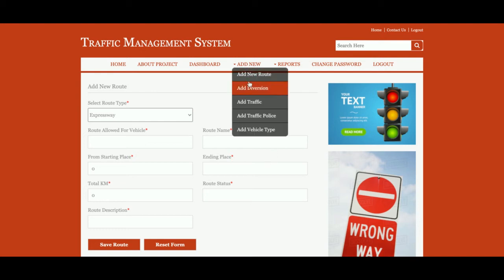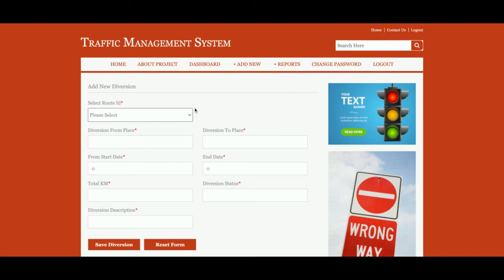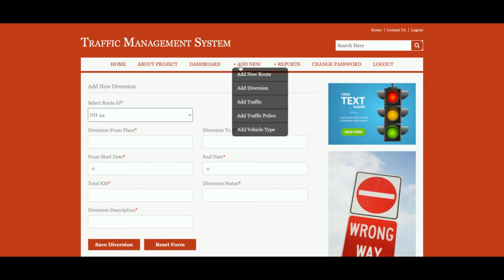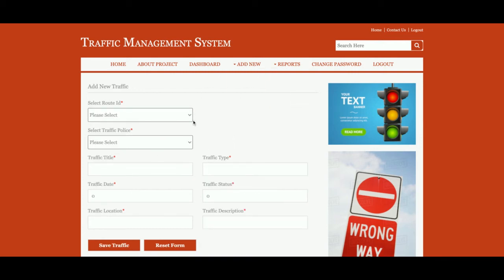Add Diversions — from here you will be able to add a diversion. Suppose if there is a diversion, you can add it from here. You can select the route on which the diversion is, along with fields for diversion from, to, start date, end date, total kilometers, diversion status, and diversion description.